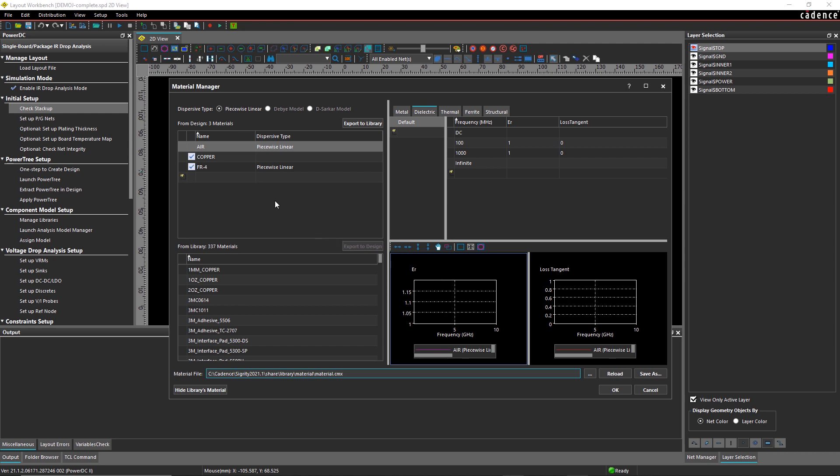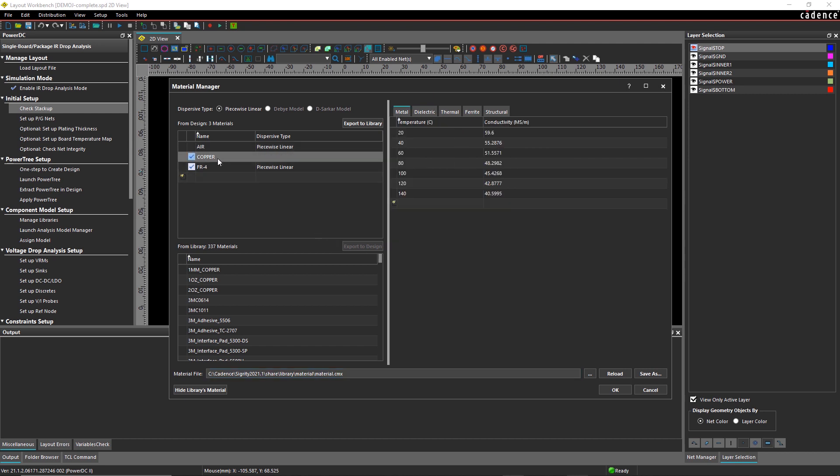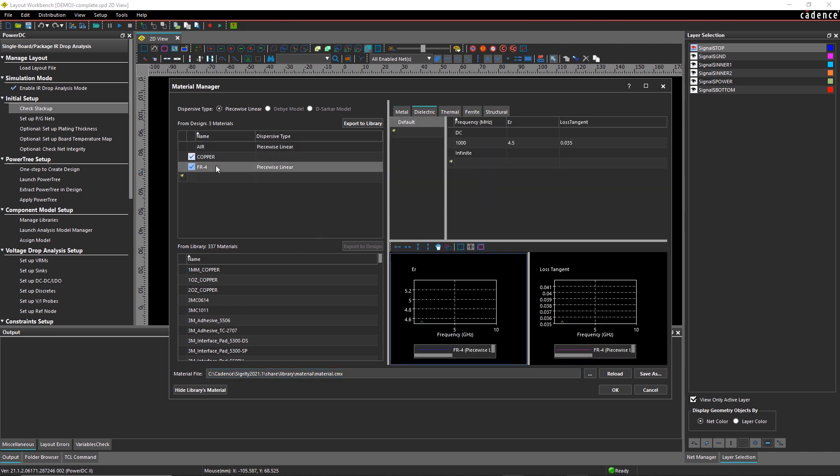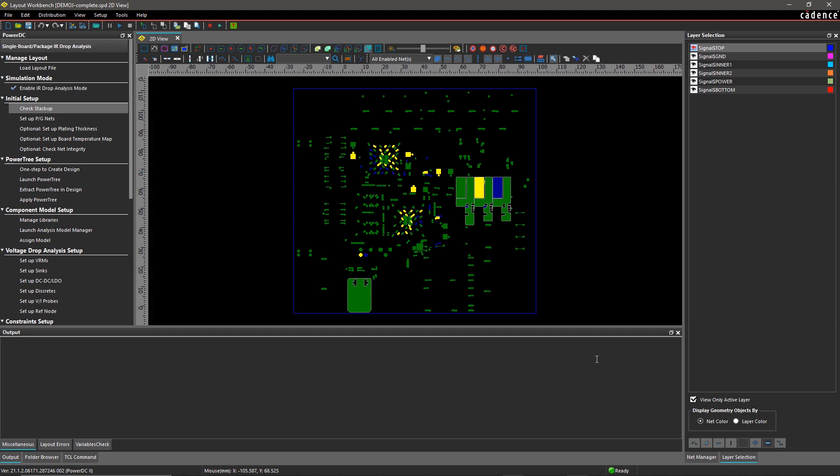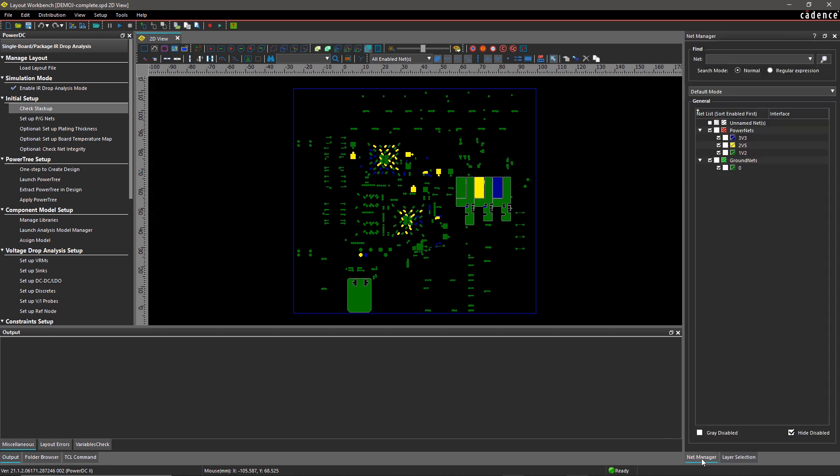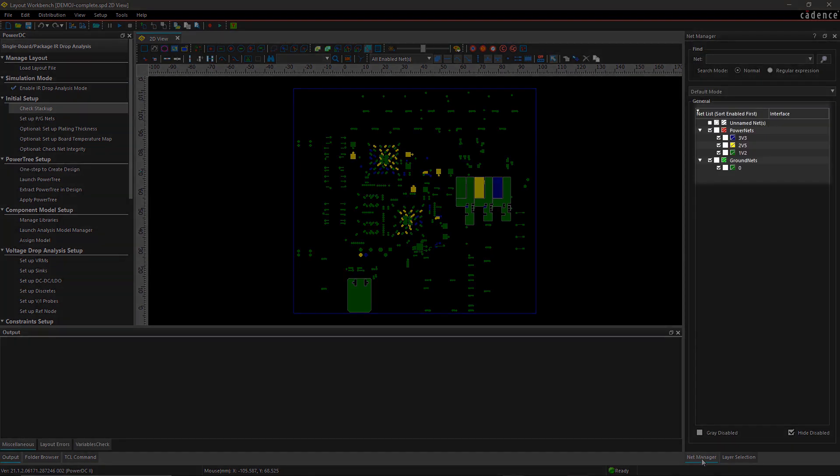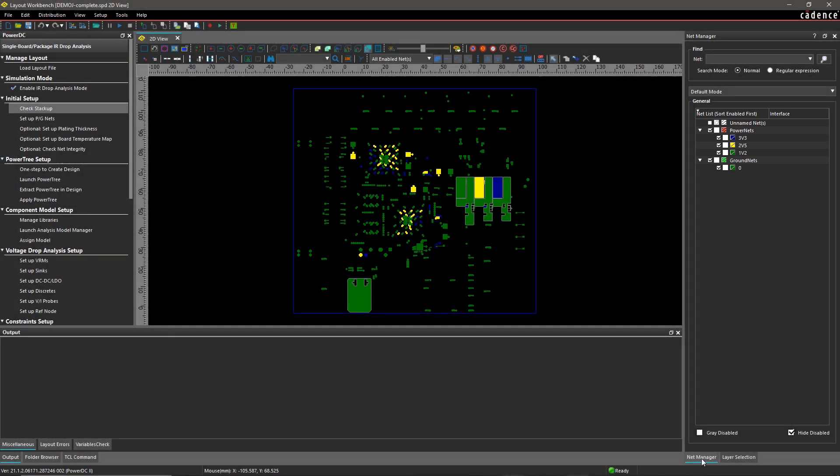With PowerDC, you can easily set up your design for IR drop analysis. Verify the PCB stack up and update the material properties if required. Then identify the critical power and ground nets that you want to analyze for the IR drop.